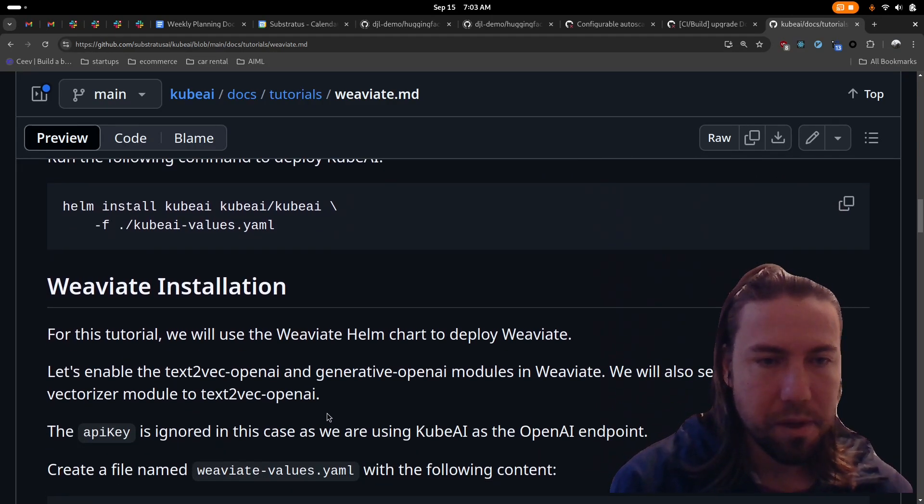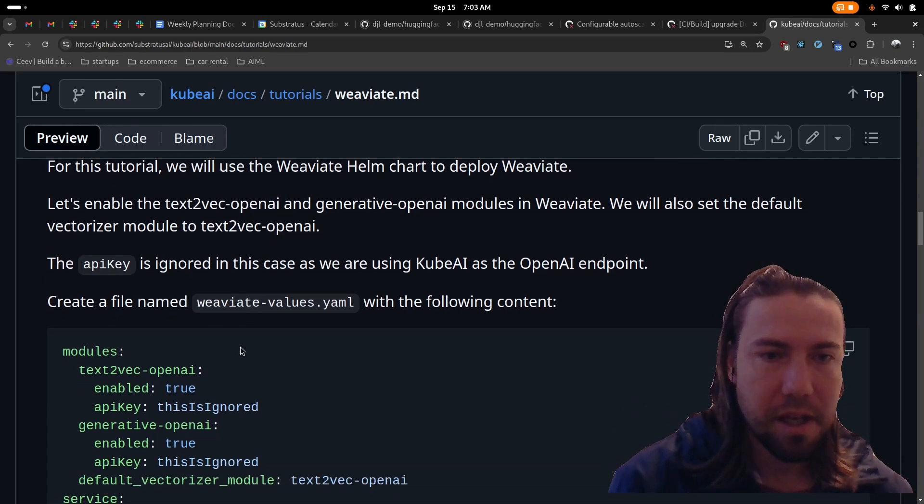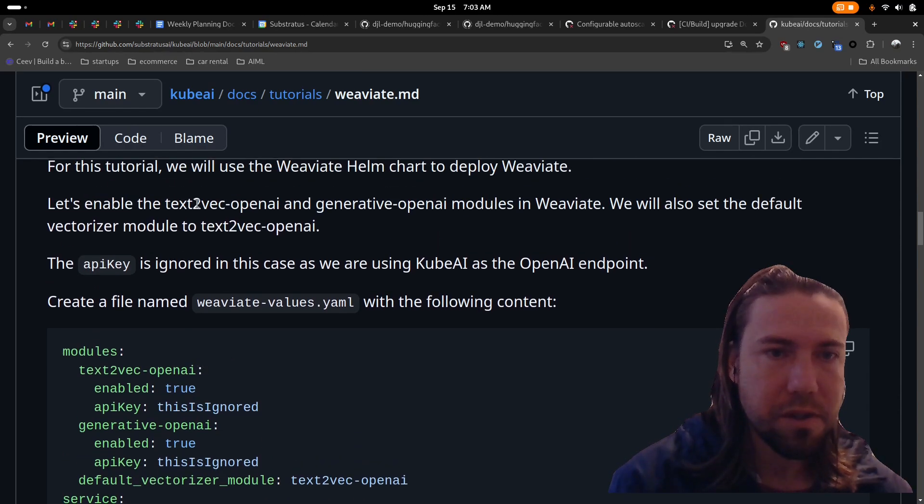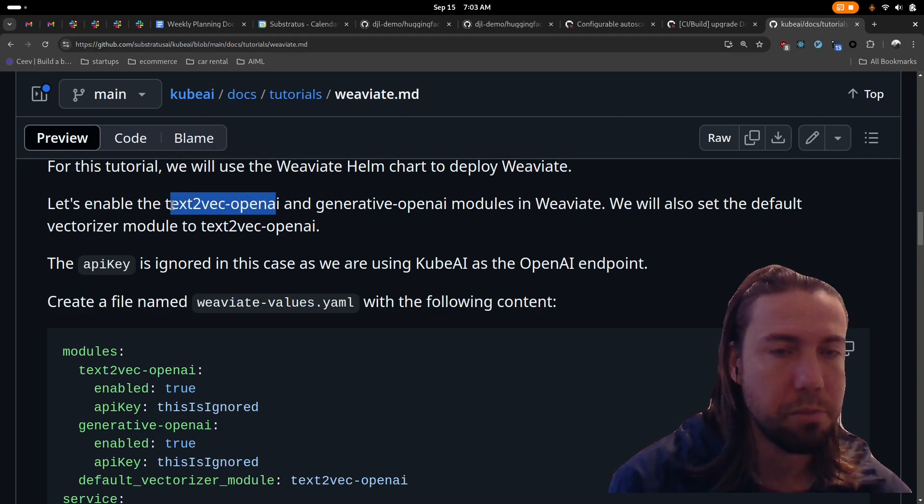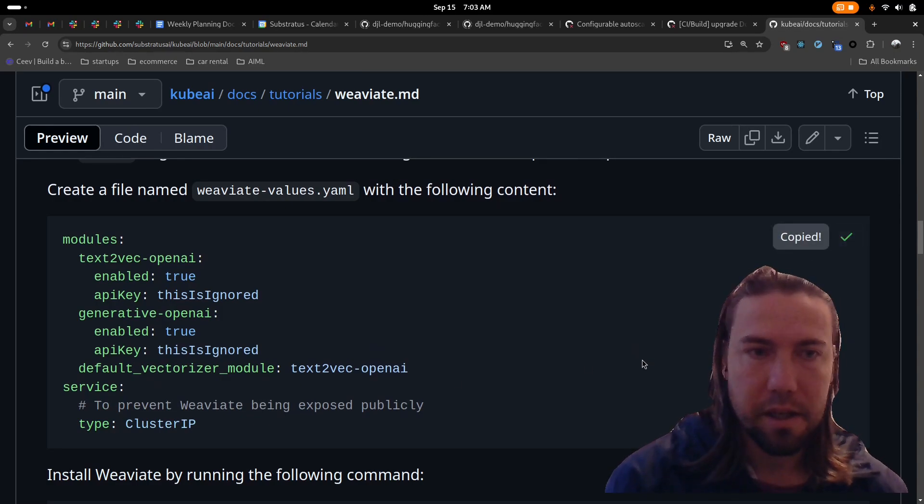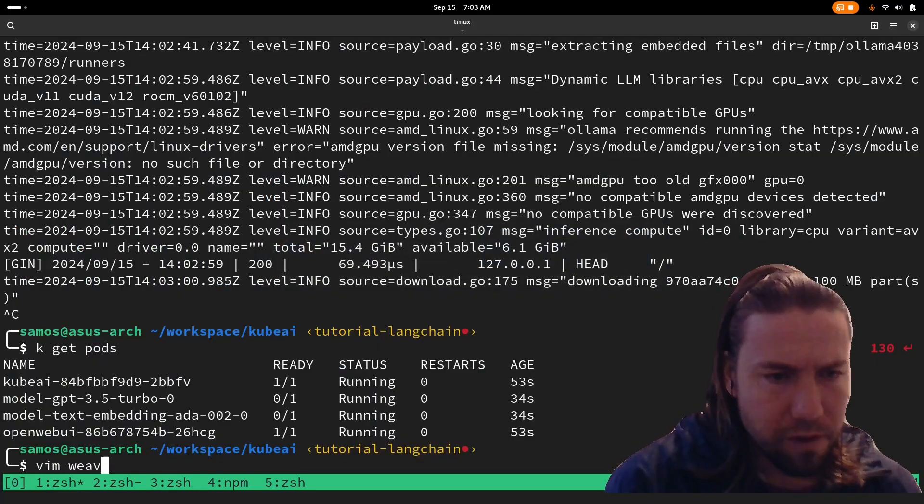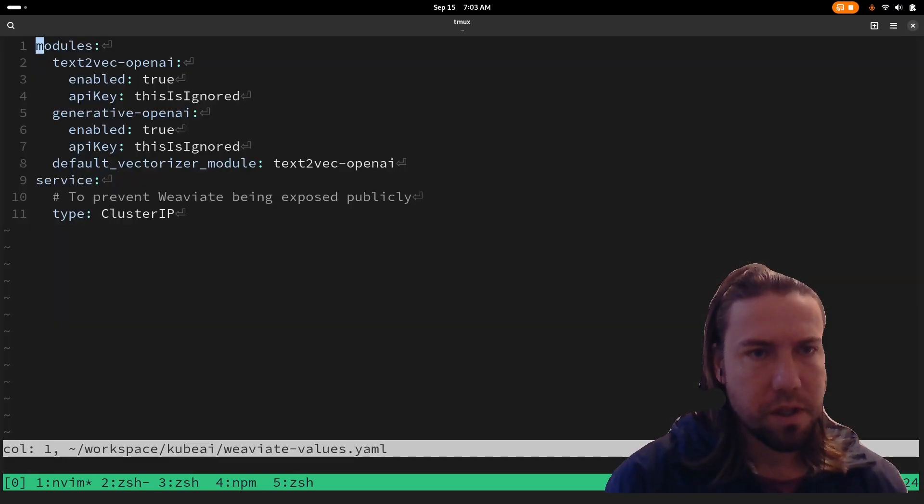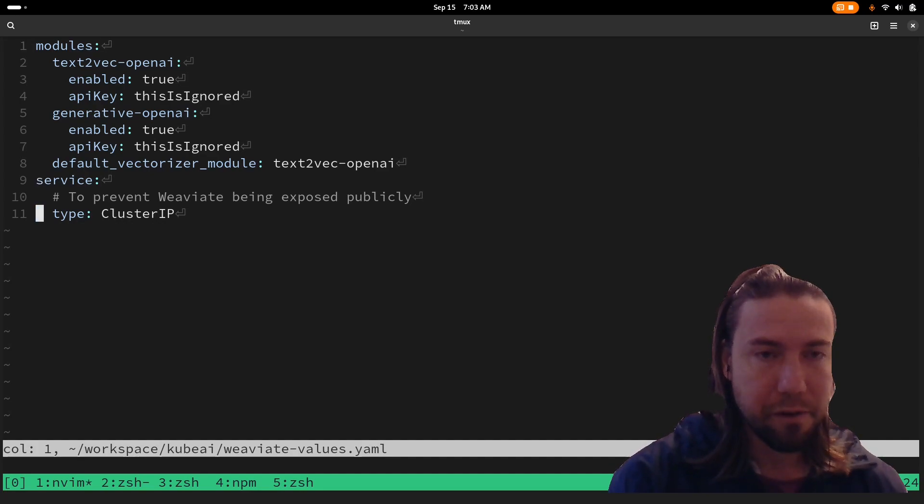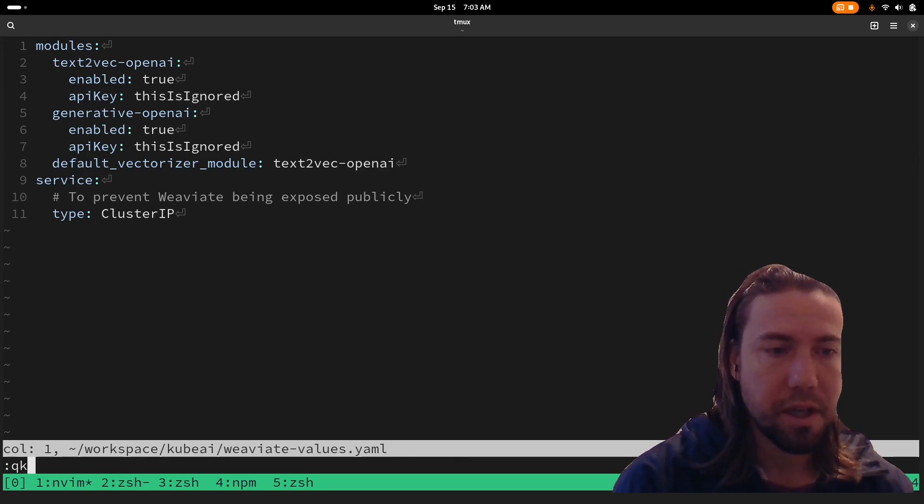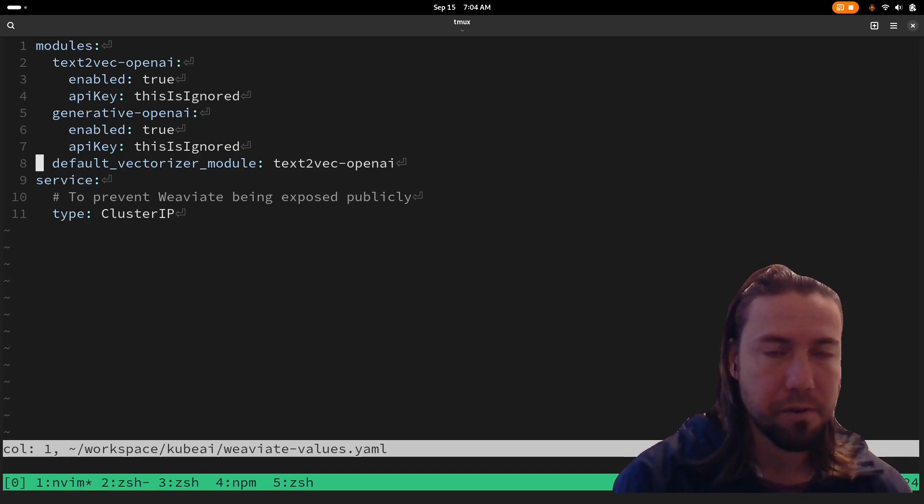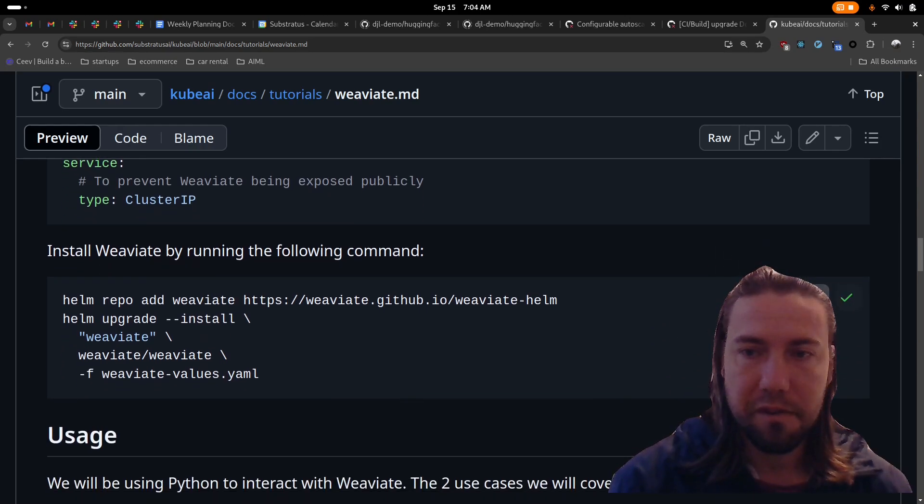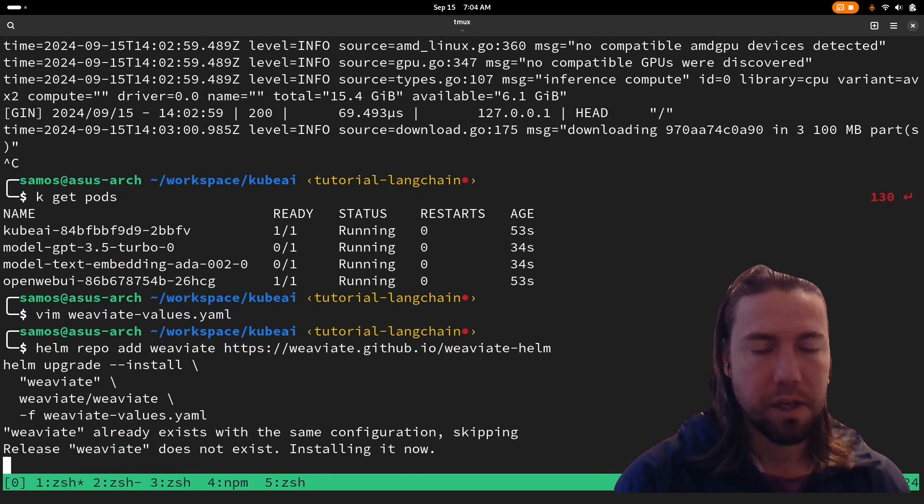So let's continue with the Weviate part. As the next step, we're going to deploy Weviate in the same Kubernetes namespace. These are the Weviate files we're going to use. We're using the text2vec-openai module, because we can just override the base URL to point to the KubeAI OpenAI compatible endpoint. We're setting the text2vec-openai. We're enabling those two modules because those are required for this integration to work.